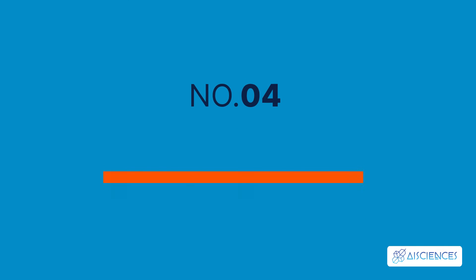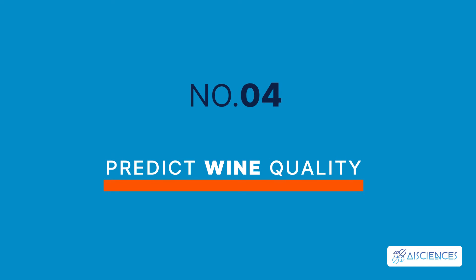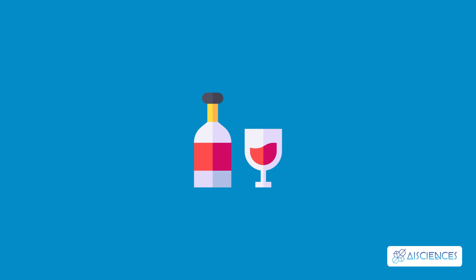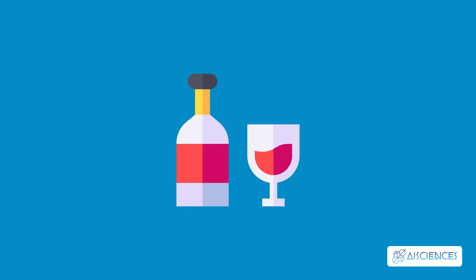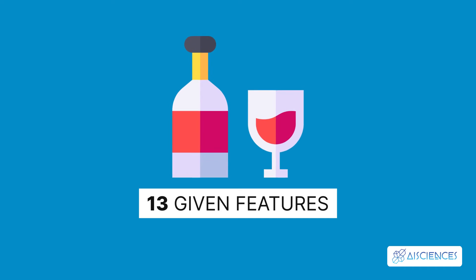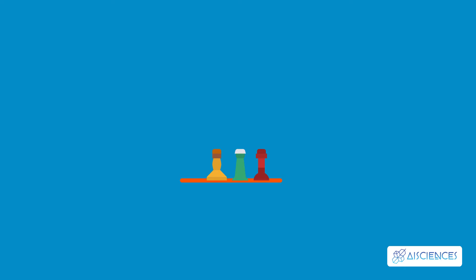4. Predict Wine Quality. In this project, you will predict wine quality based on the following 13 given features.